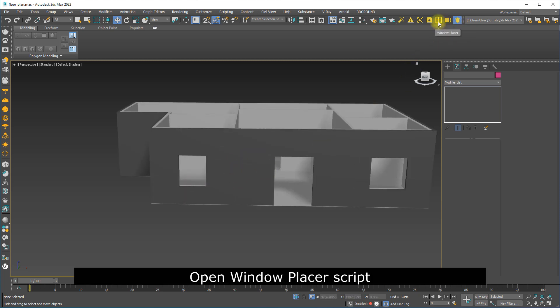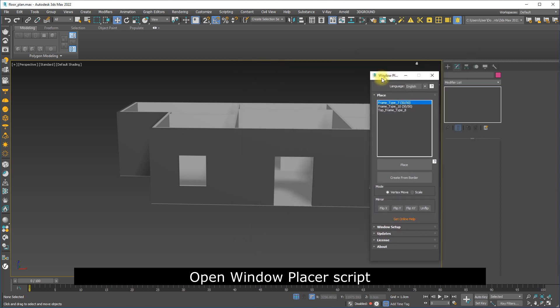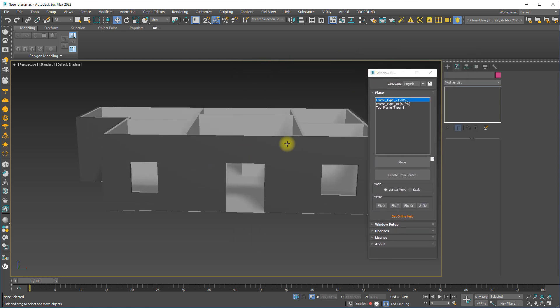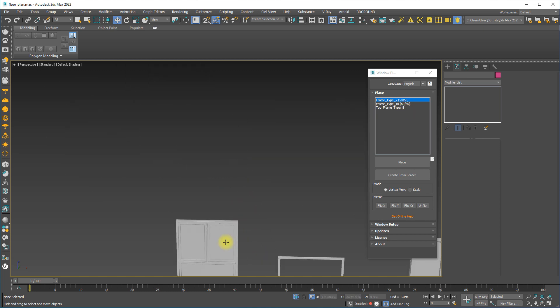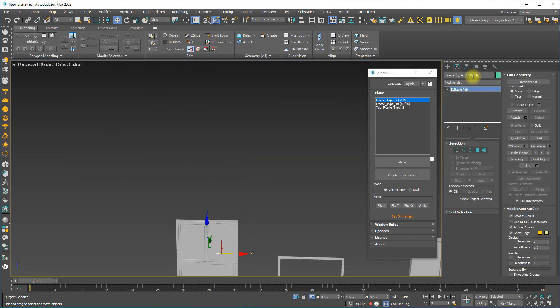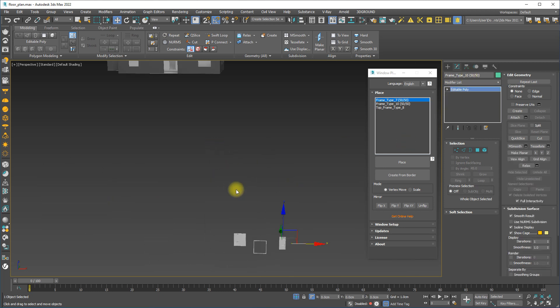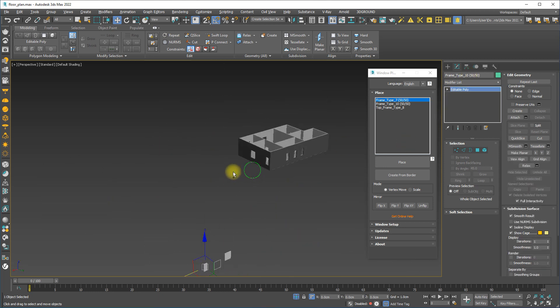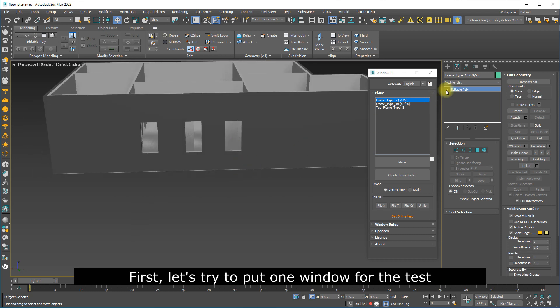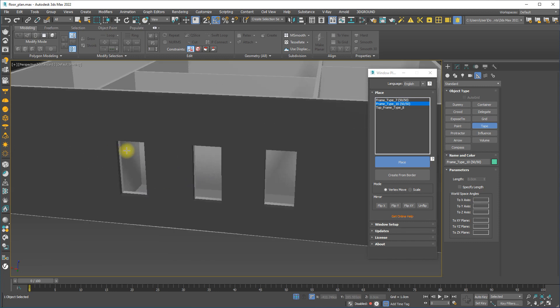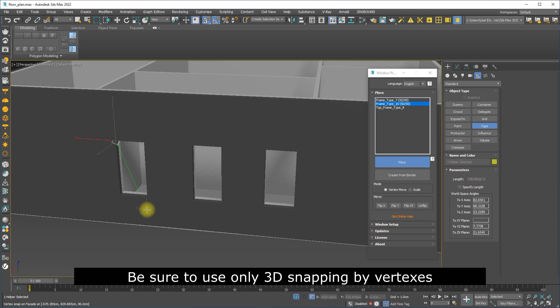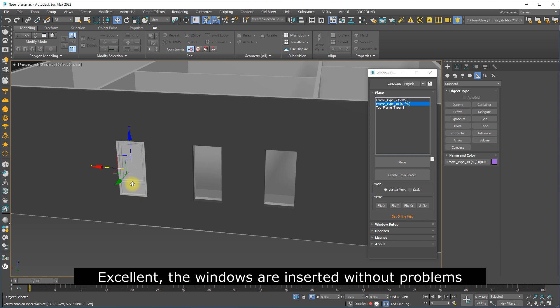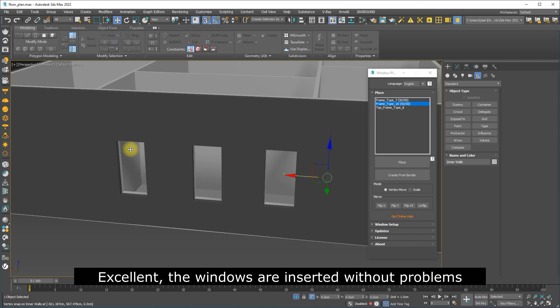Open the window placer script. First, let's try to put one window for the test. Be sure to use only 3D snapping by vertexes. Excellent, the windows are inserted without problems.